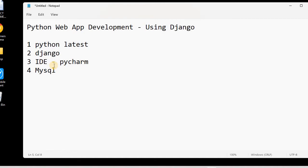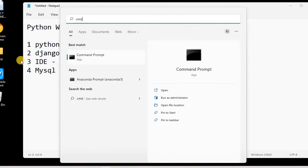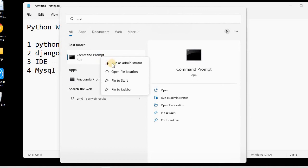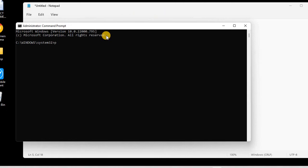So I'll be opening the command line again. I'll run this command line as administrator. Just to show you that we have already installed Python, I'll check the Python version. So you can see this is the Python version we have already installed.